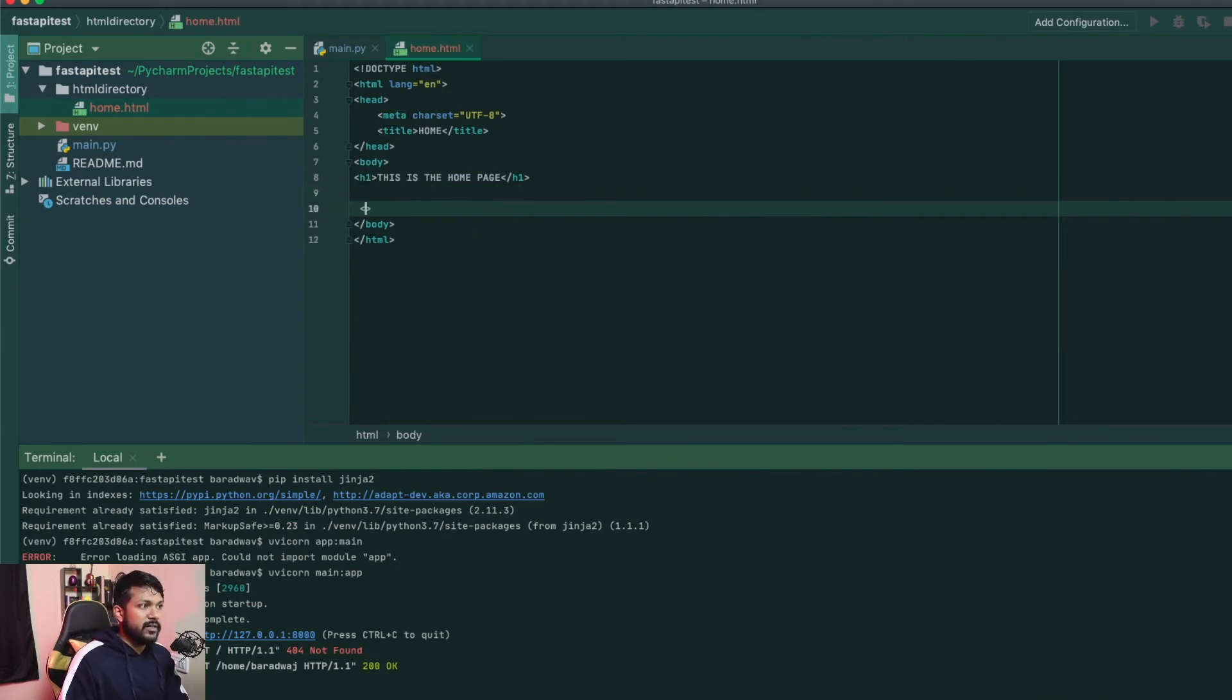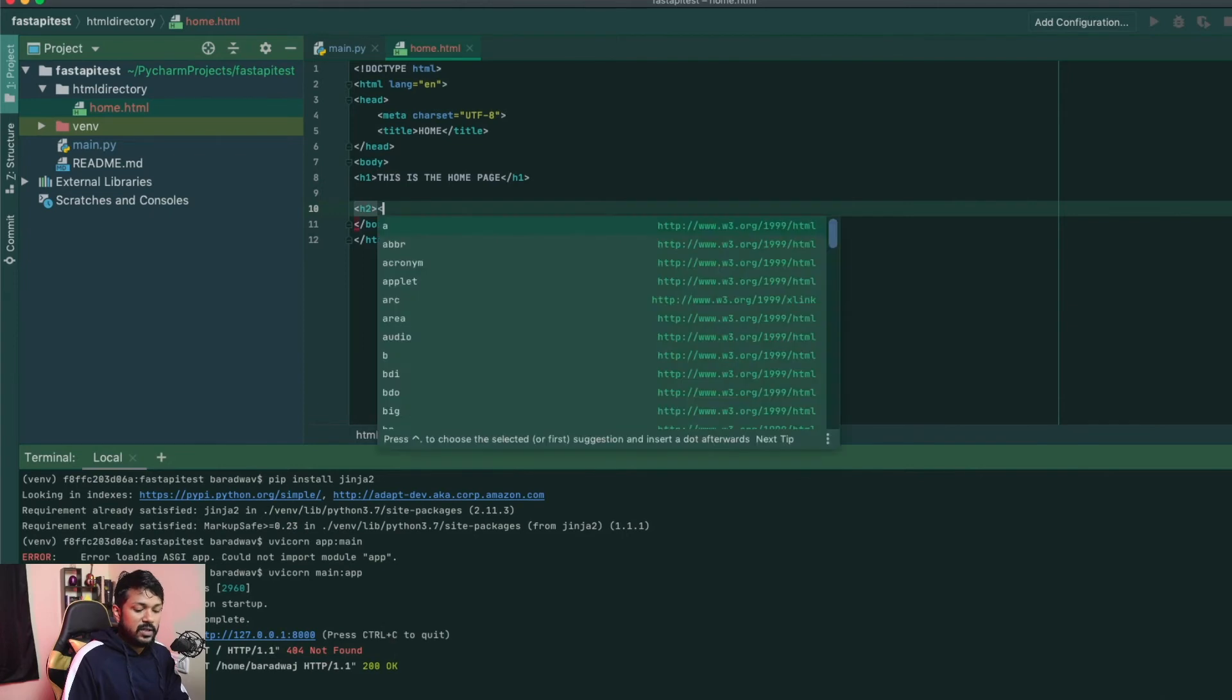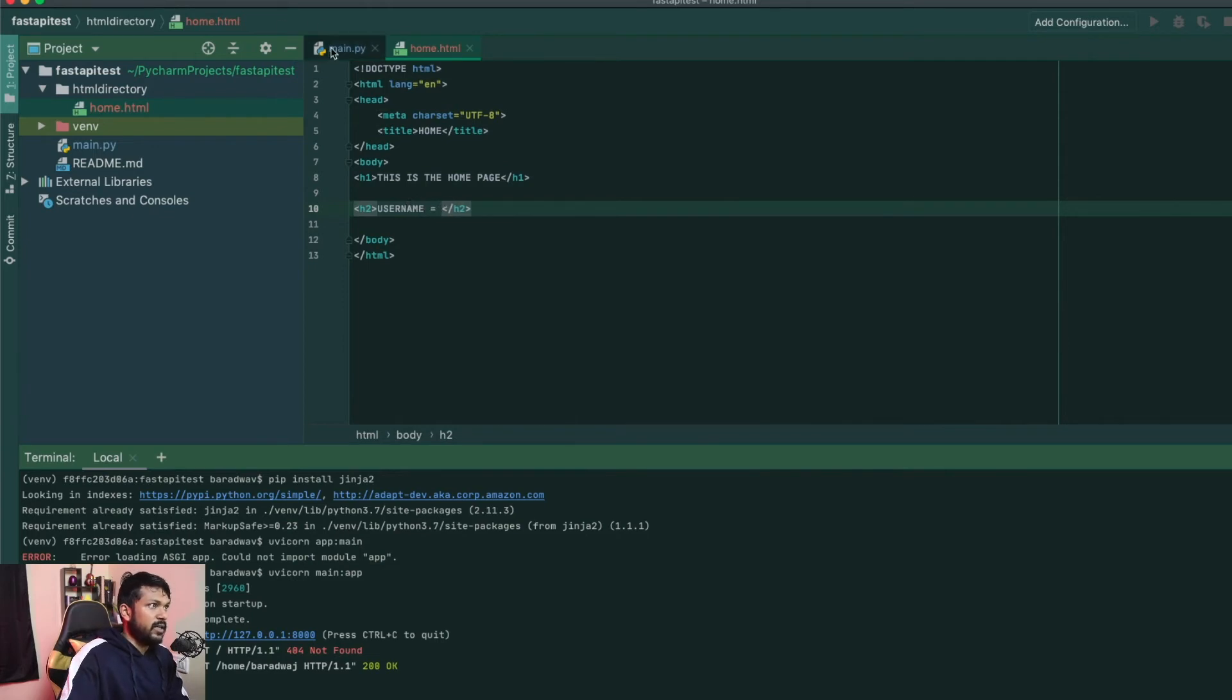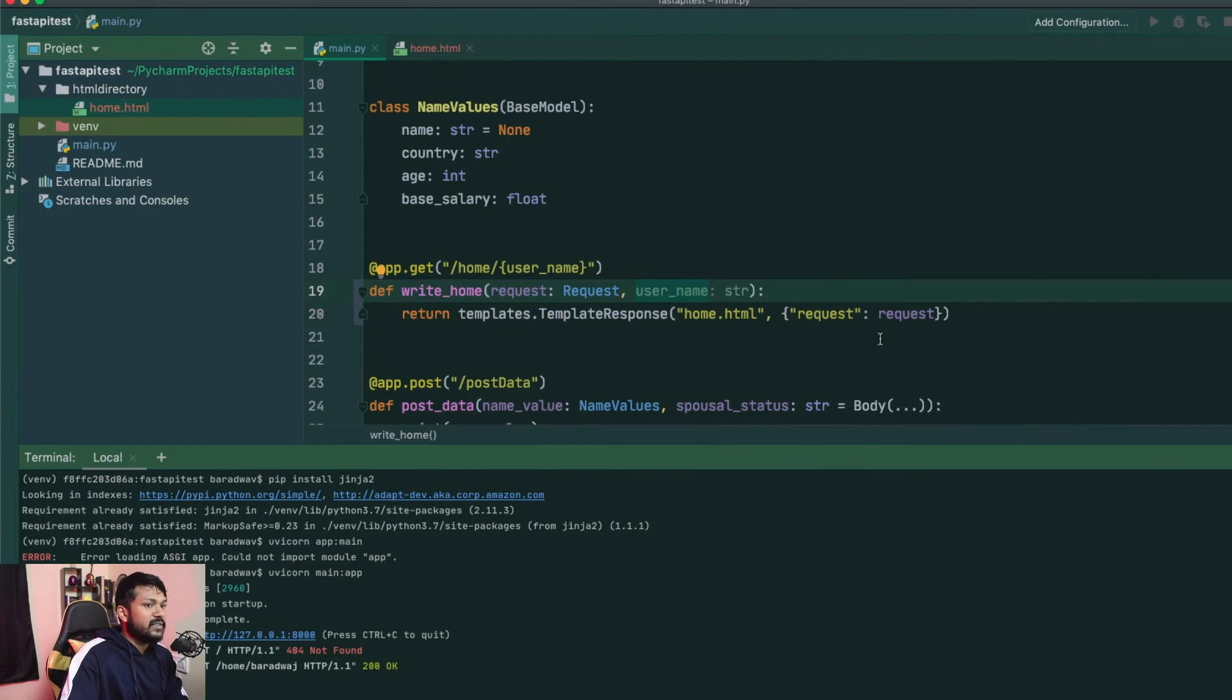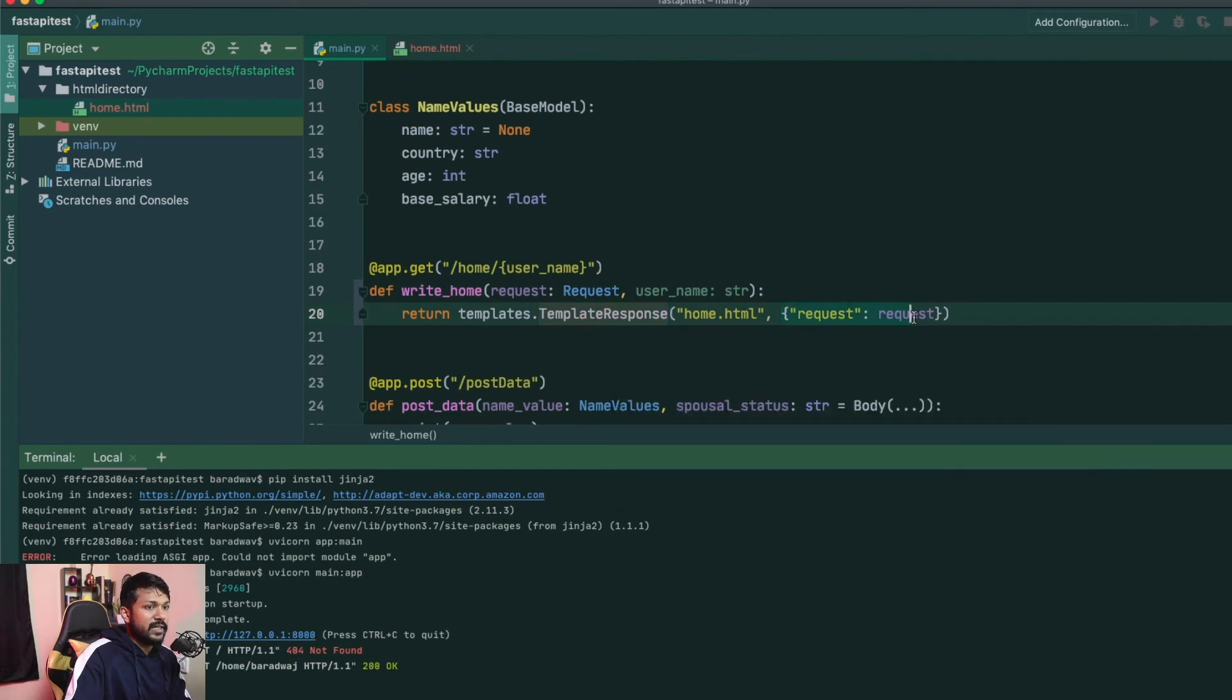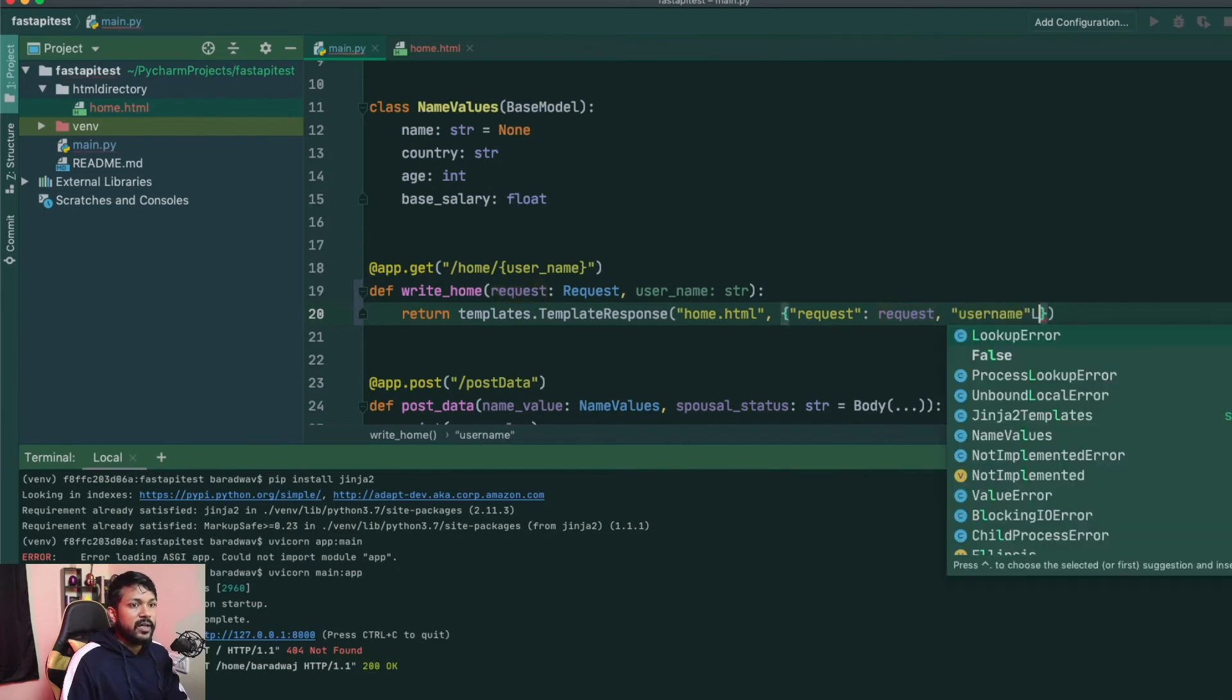Now, all you need to do is just create an H2 tag and you will say username is equal to, for now. Go back to your main.py and you have a username right here. We just need to pass this username via our template response. And the only way that you can do it is via the context itself. We are already passing a request via the context. Now, all you need to do is just say username is username.